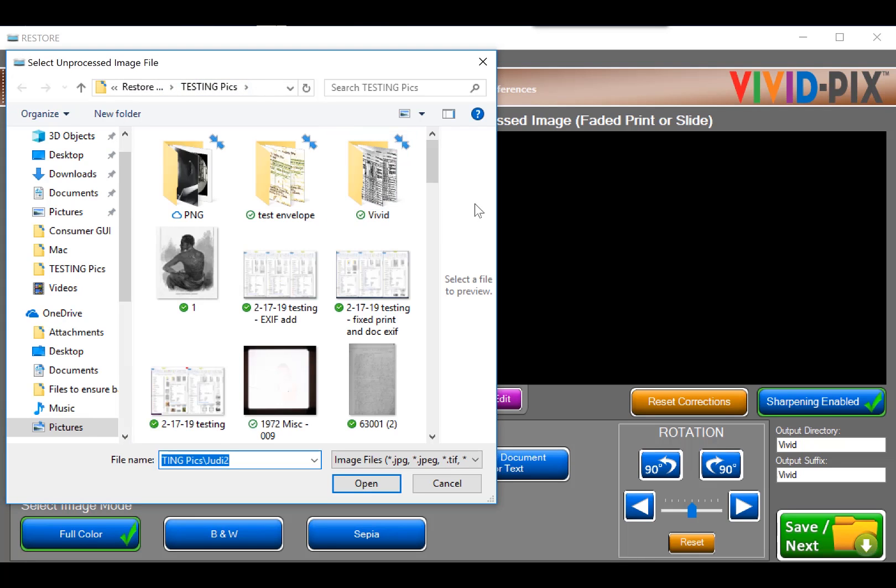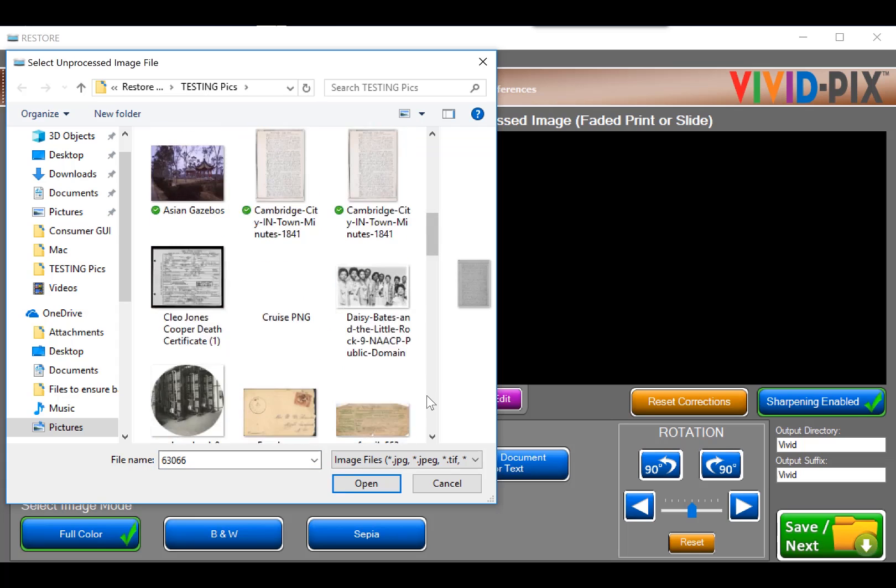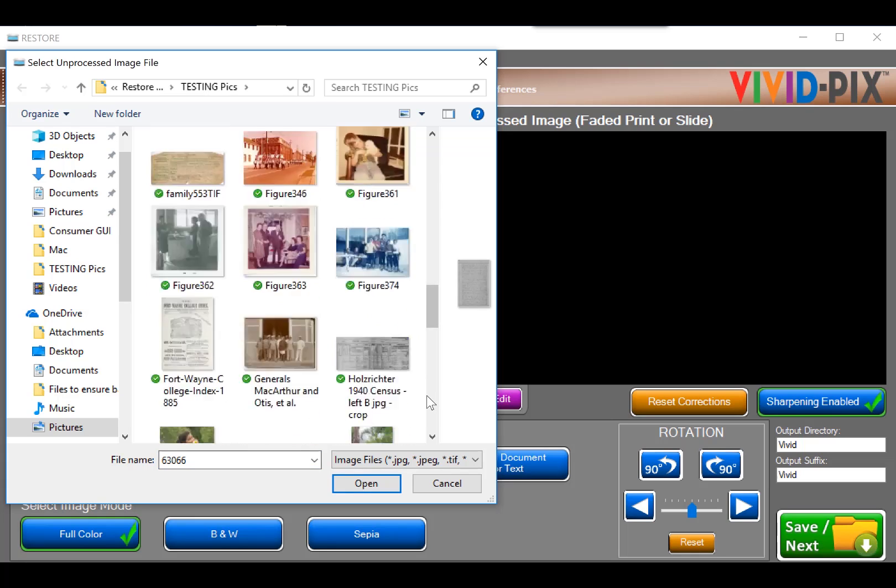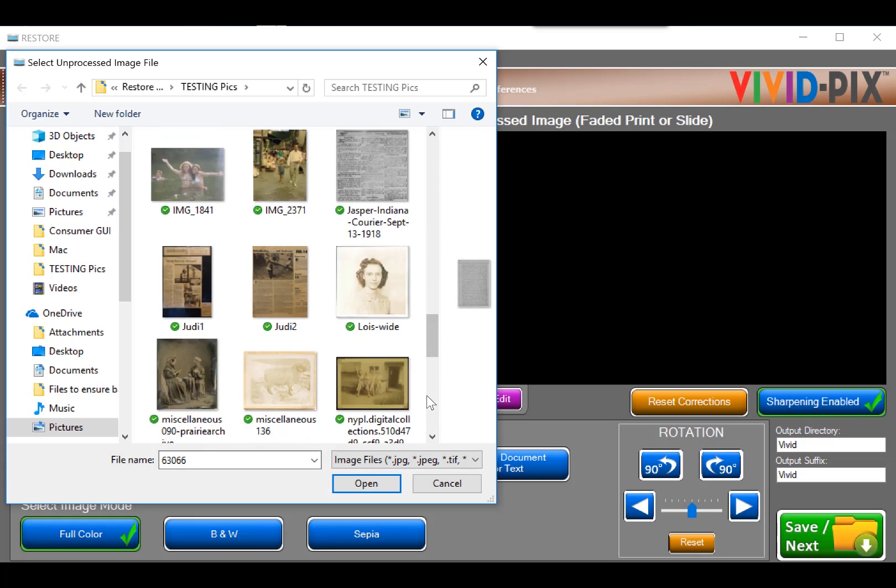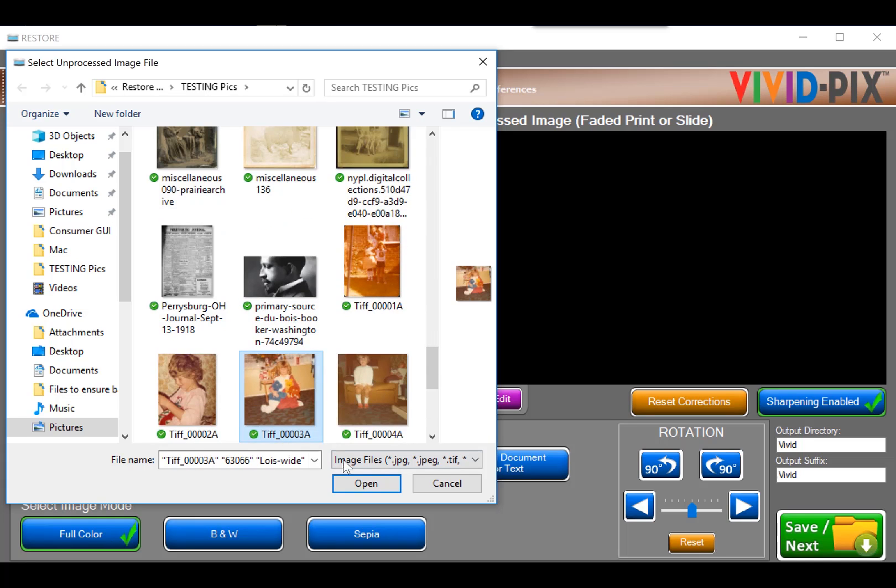Click Select Image and choose one image or hold down the control key and click multiple images to enter the fixed queue. I'm going to select a document, a black and white JPEG photo, and a color TIF photo.